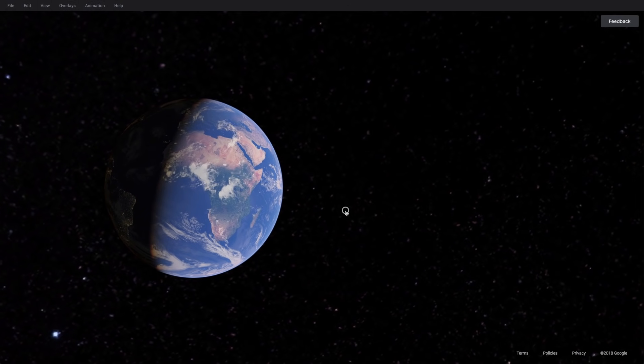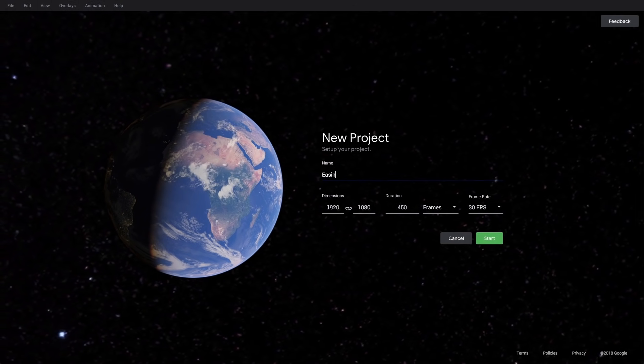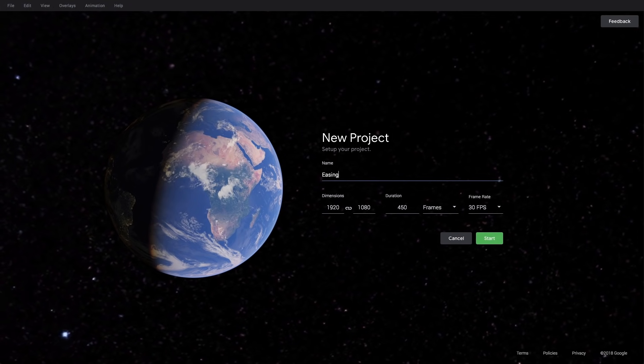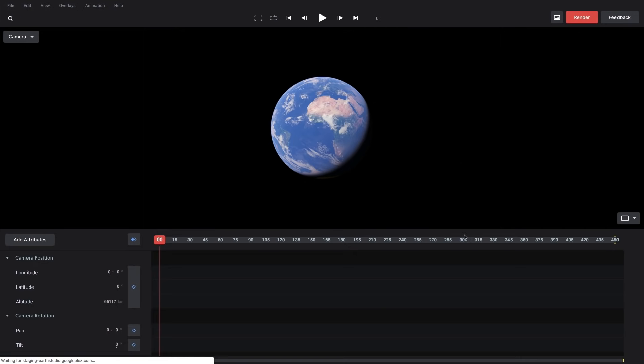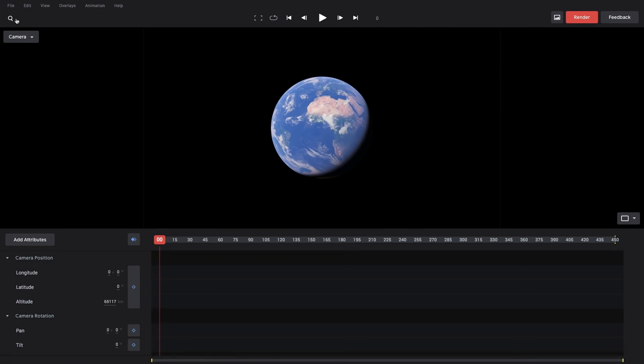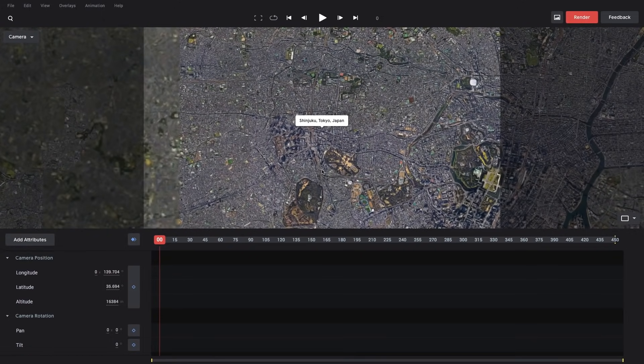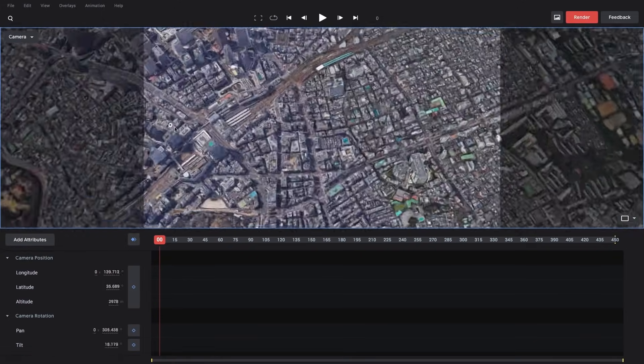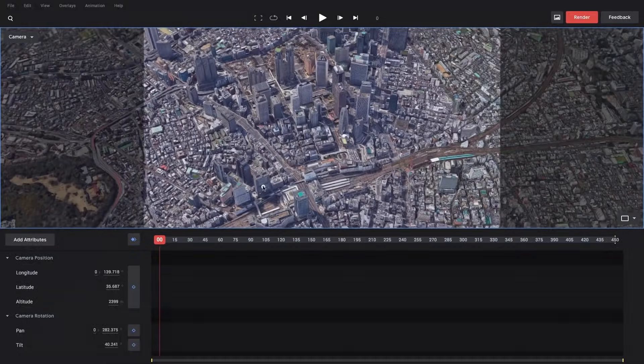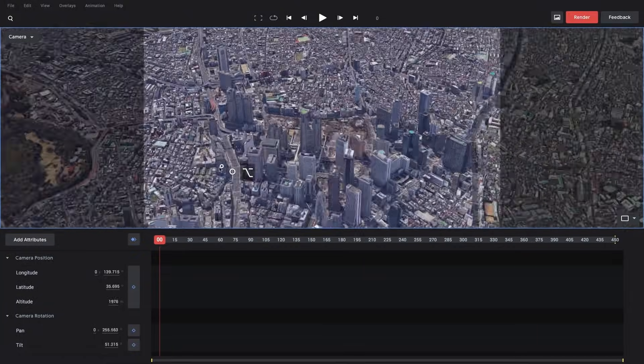To get started, I'm going to just make a quick example project. I'll call this one Easing. And I'm going to go to the Shinjuku region of Tokyo, because it has really nice 3D data and it serves as a nice canvas for this demo.